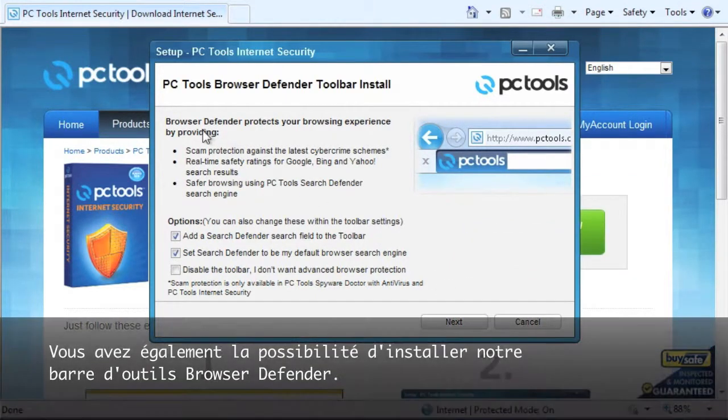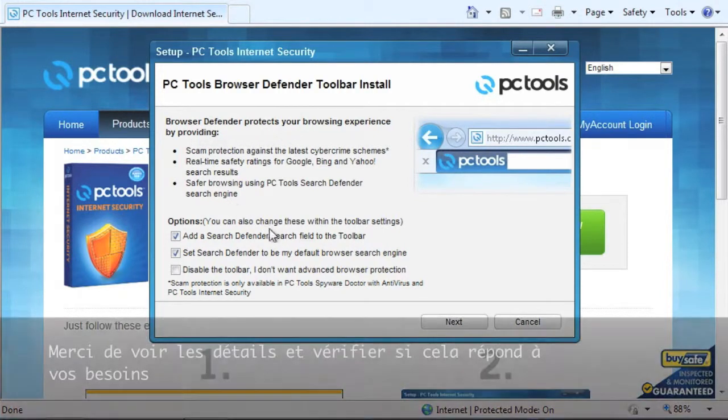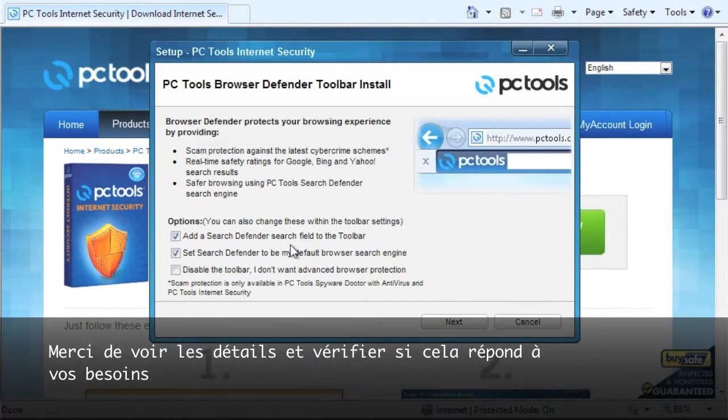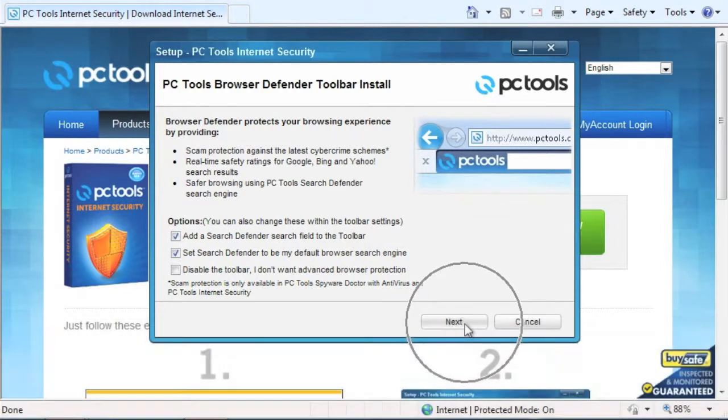You also have the option to install our powerful browser defender toolbar. Please take a look at the details and see if this fits your needs. If so, select next to continue.